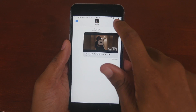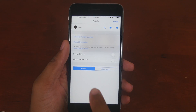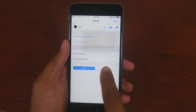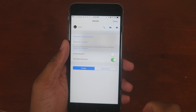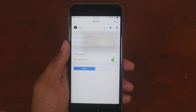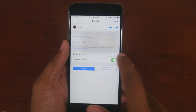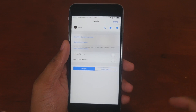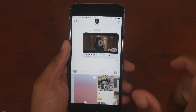If you hit info, you can now turn on individual read receipts for certain contacts. So it doesn't have to be a universal thing anymore — you can pick and choose who gets to see if you've read something or not.